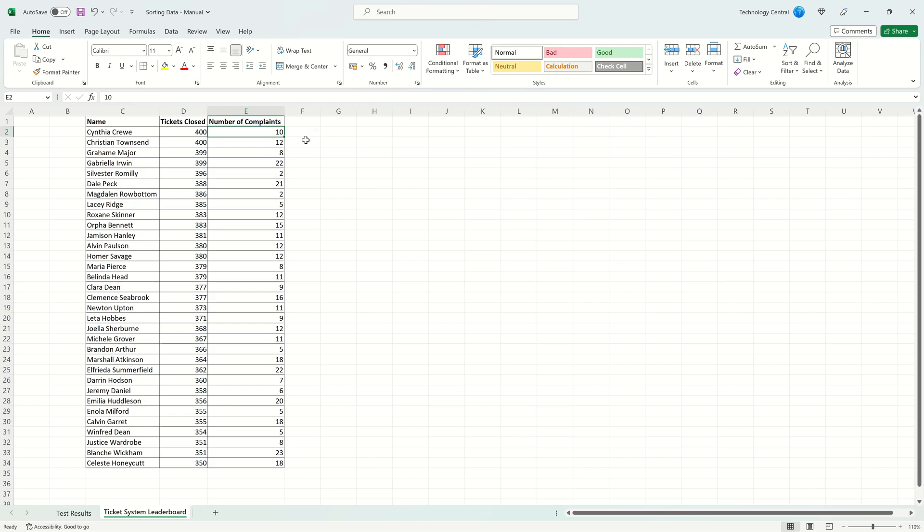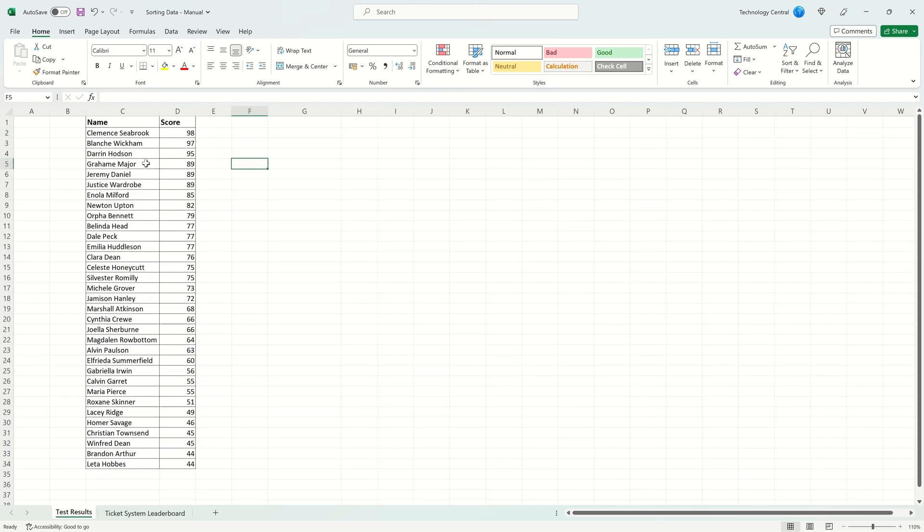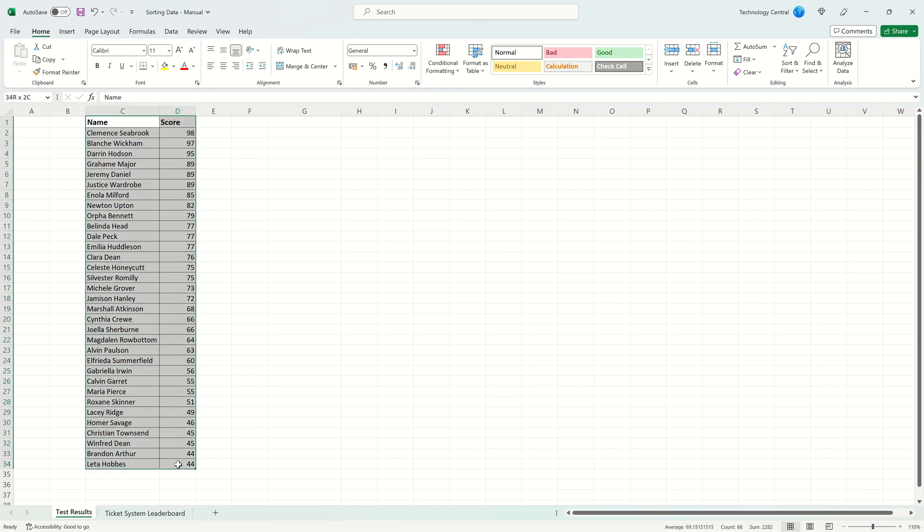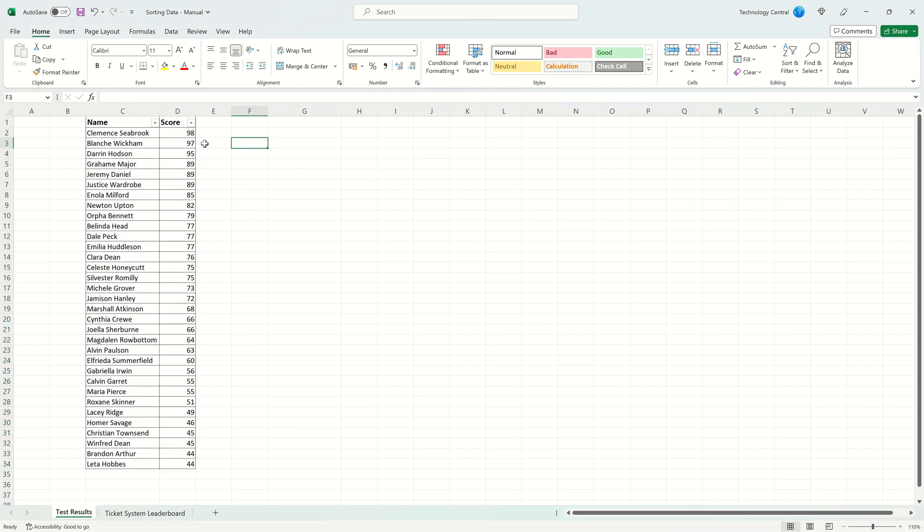Now let's have a look at filtering our data. We're going to go back to our test results data and we're going to add filters to it. To do that select the entire table, come to Sort and Filter and click Filter. You can now see you've got these drop down arrows in the heading of each column. This is where you'll choose your filtering for the column.